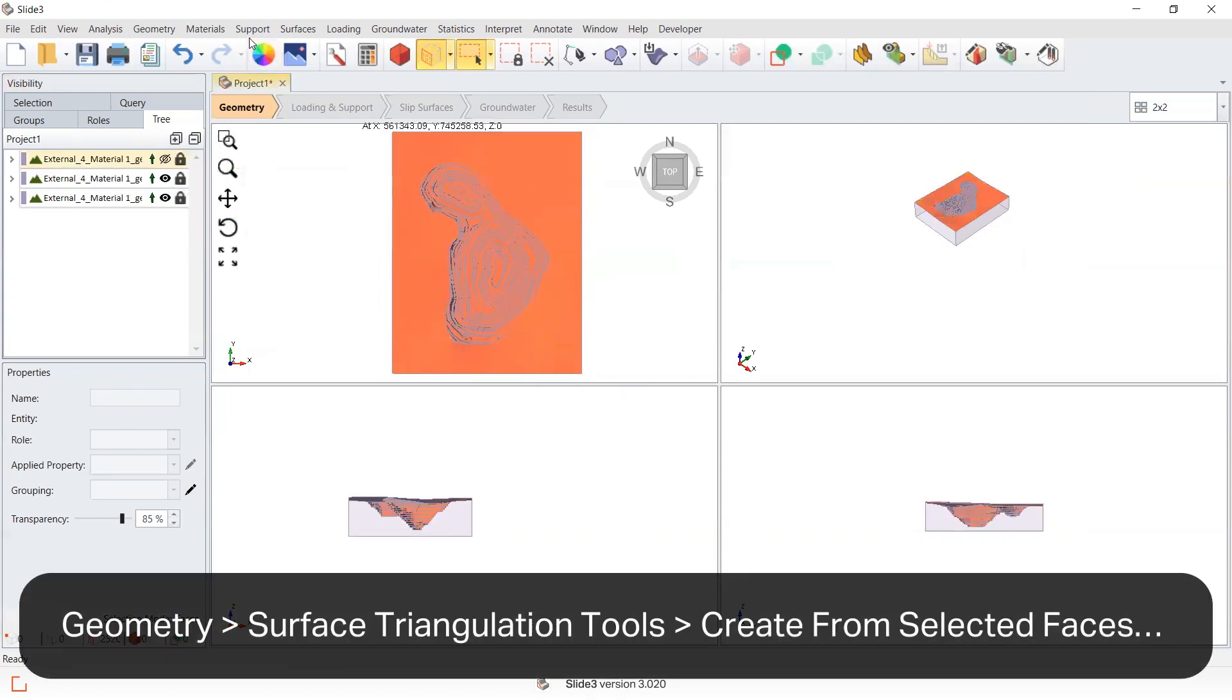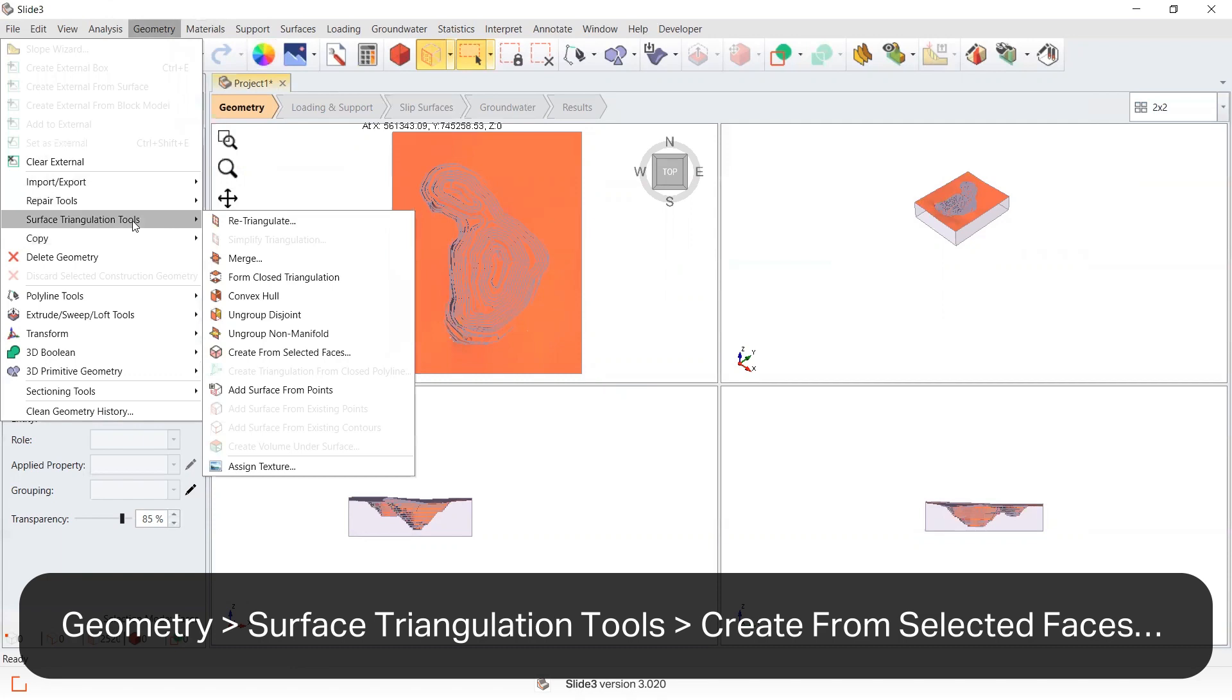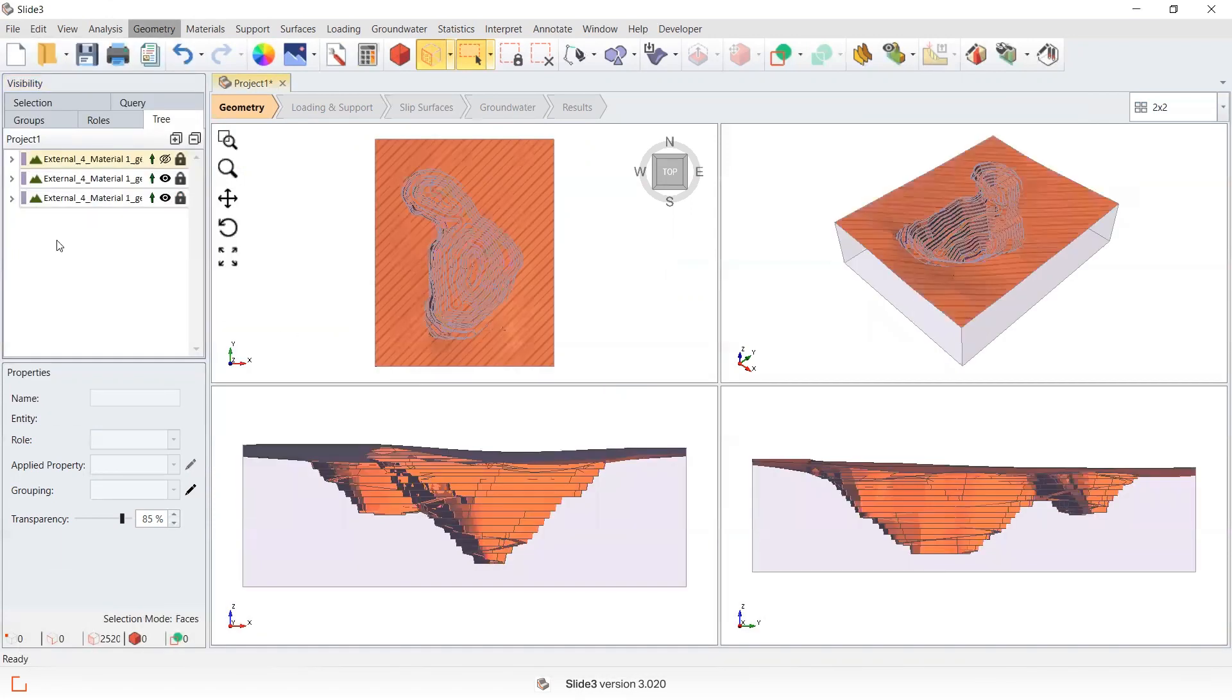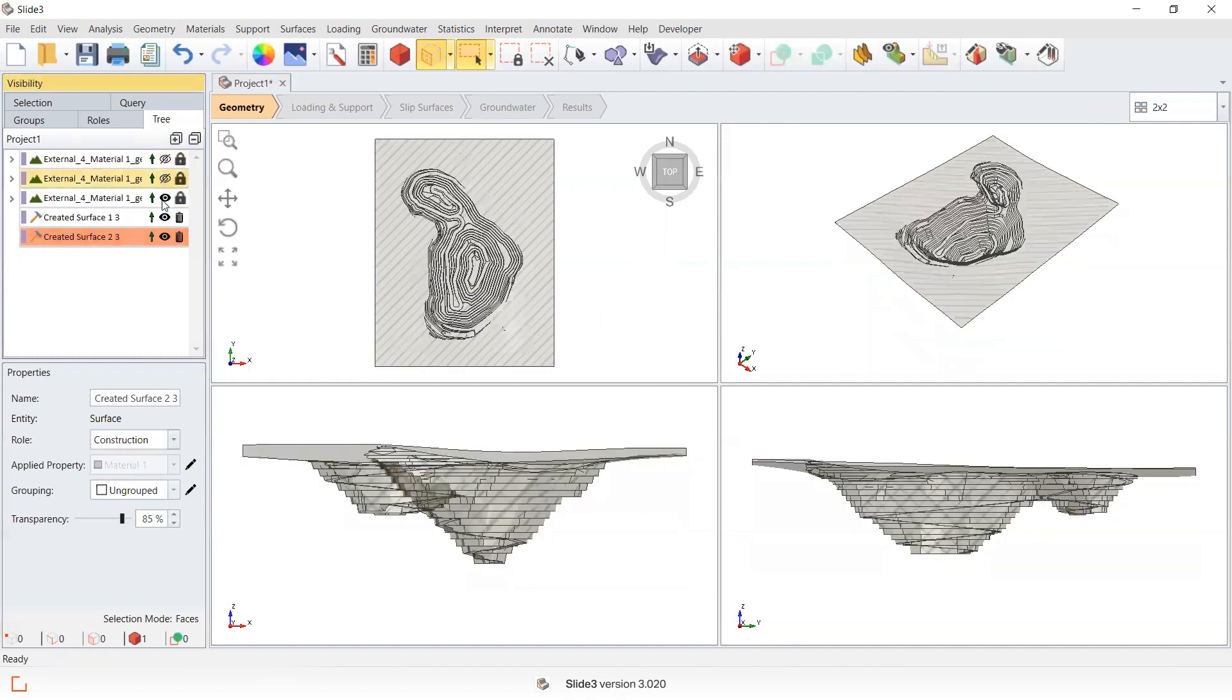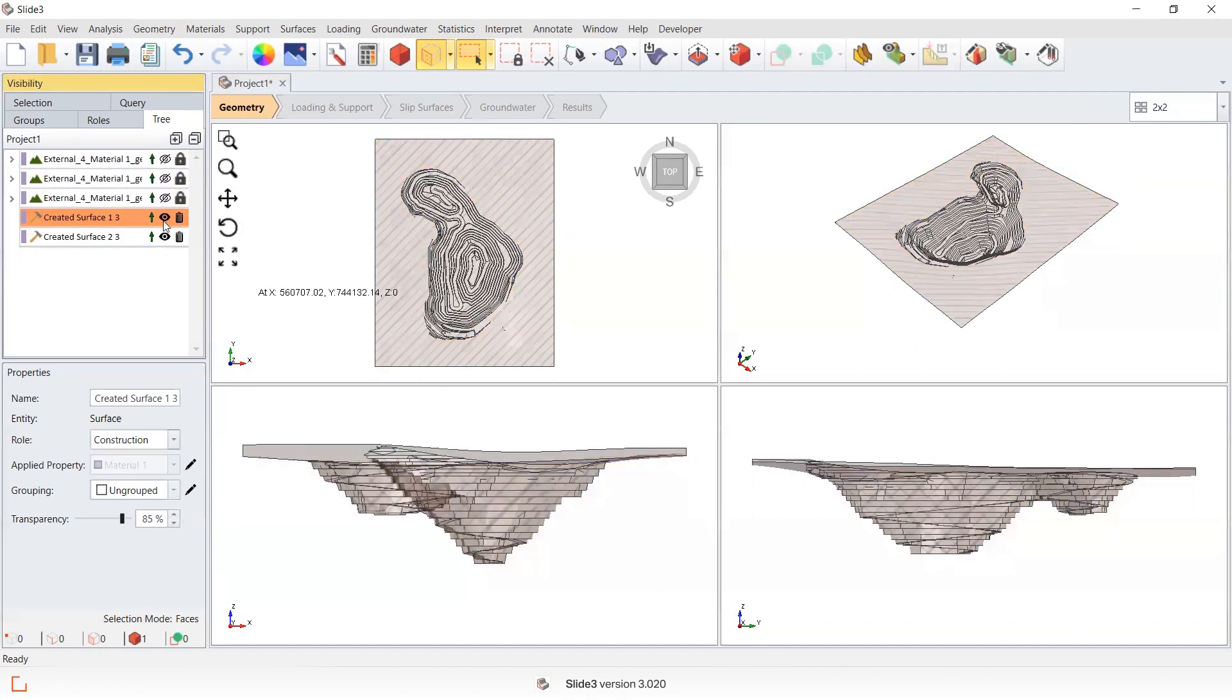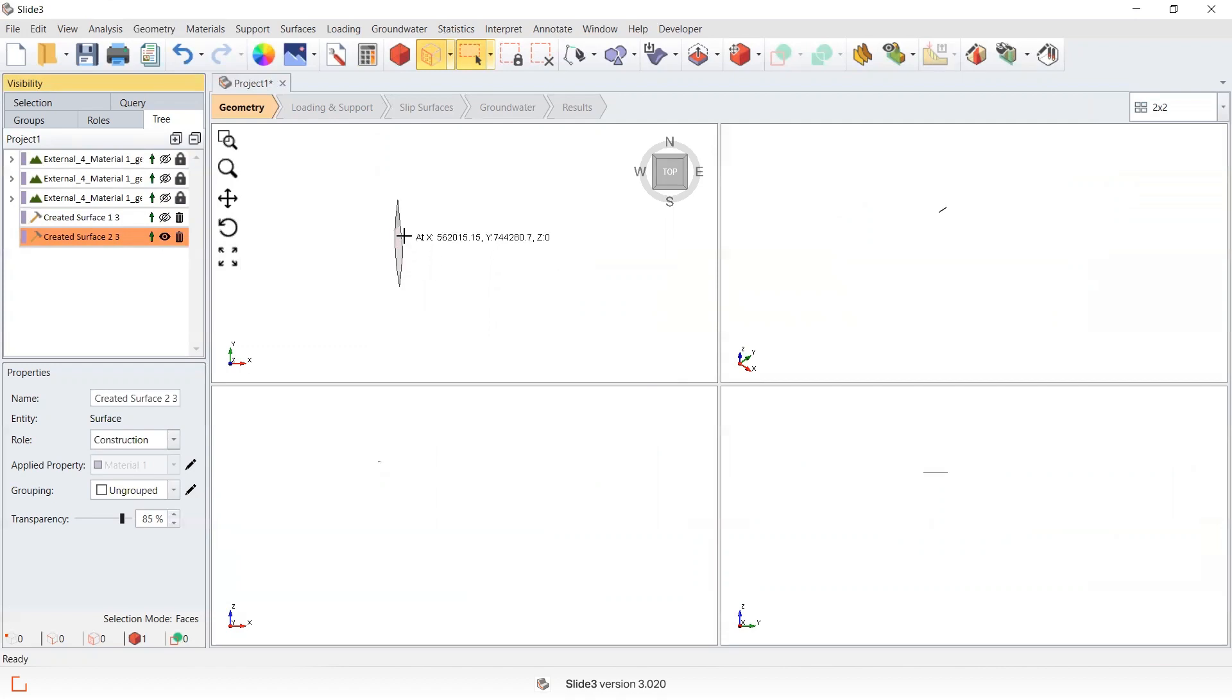I'm now going to go to geometry, surface triangulation tools, create from selected faces, and you can see that these two new surfaces have been created. One of them is the larger area that I'm interested in, and this smaller one of the face was sitting slightly above or at the crest of the pit.